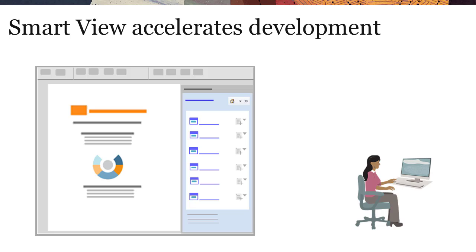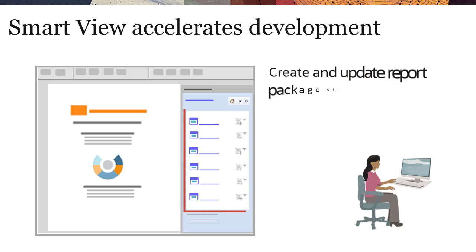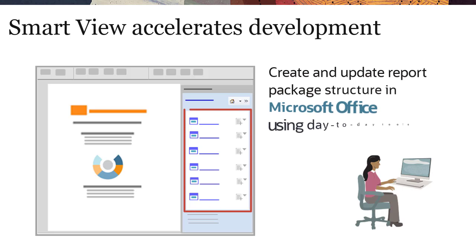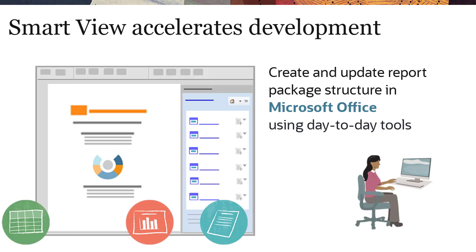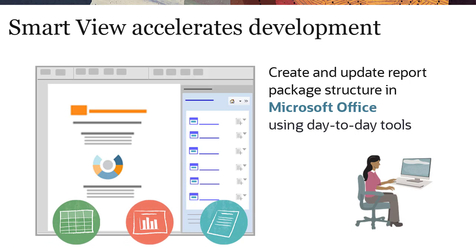With SmartView, you can quickly create and update report package structures, the basis of your report packages, in Microsoft Office using your day-to-day tools and documents, accelerating report package development.